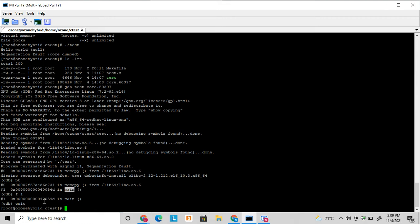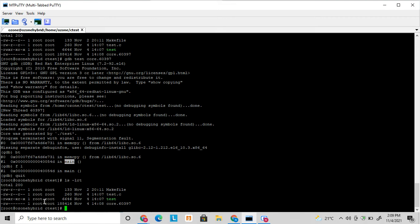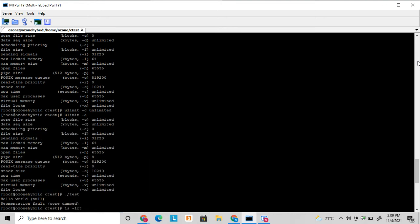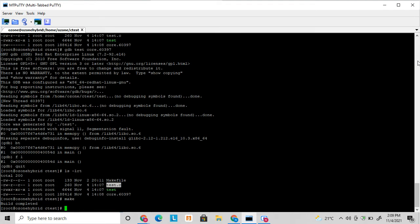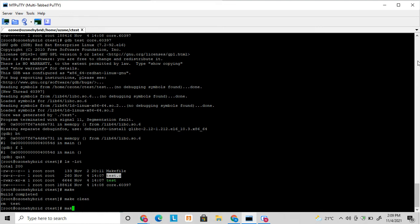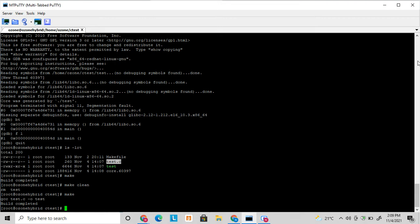To get the exact line number we have to compile this test program with GDB. So previously you can see here I have just compiled it with gcc test.c. But this will not work here to get the proper definition of the code inside the core. So you have to compile it with GDB: gcc -g gdb test.c -o test.